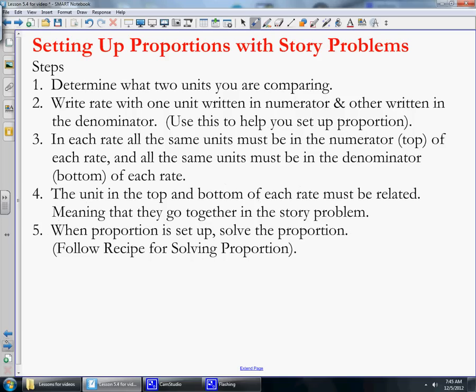We're now going to look at some story problems and how we set up story problems. Pause the video and copy this down in your notes so you have something to look at when you're working on story problems. When you're done copying it down, come back to the video and we'll go over some examples.